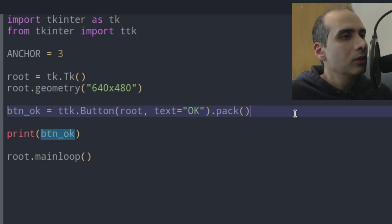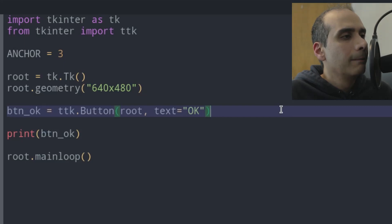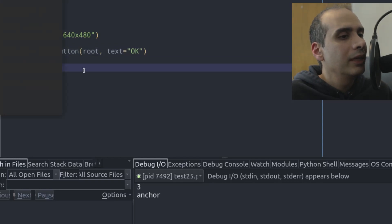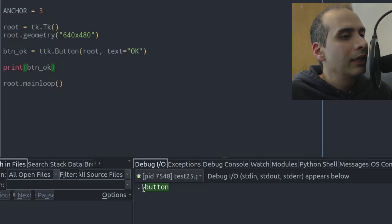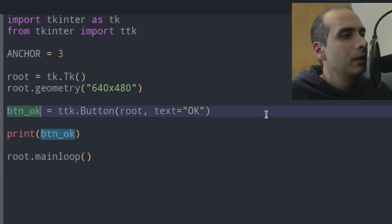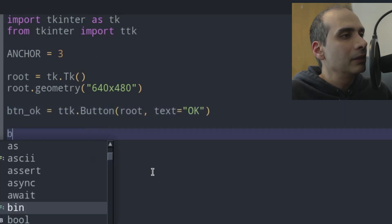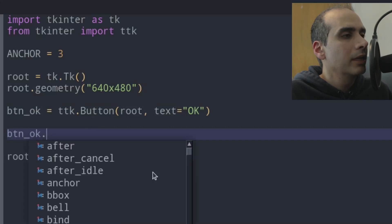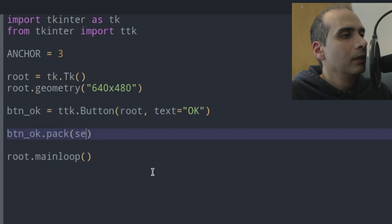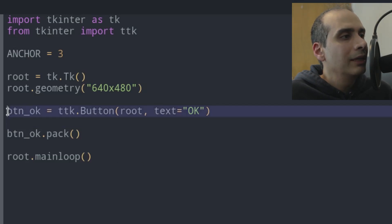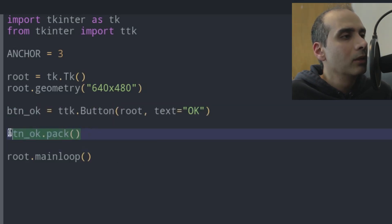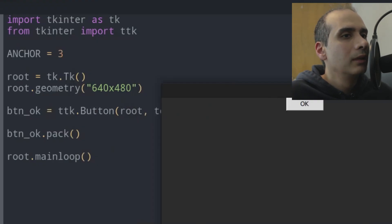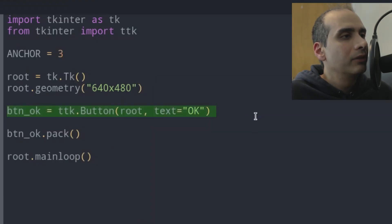So to improve this code, I would remove pack altogether from this line. And let's run BTN underscore OK or let's print it out to see what it gives us now. Yeah, we can see that it gives us the button. So that's exactly what it is. It's a button now. Inside this variable. And then on a separate line, I would put BTN underscore OK dot pack. In other words, I would separate the code that instantiates a widget from the code that displays the widget on the screen. And the code still runs fine. But at least now it's also easier to read.